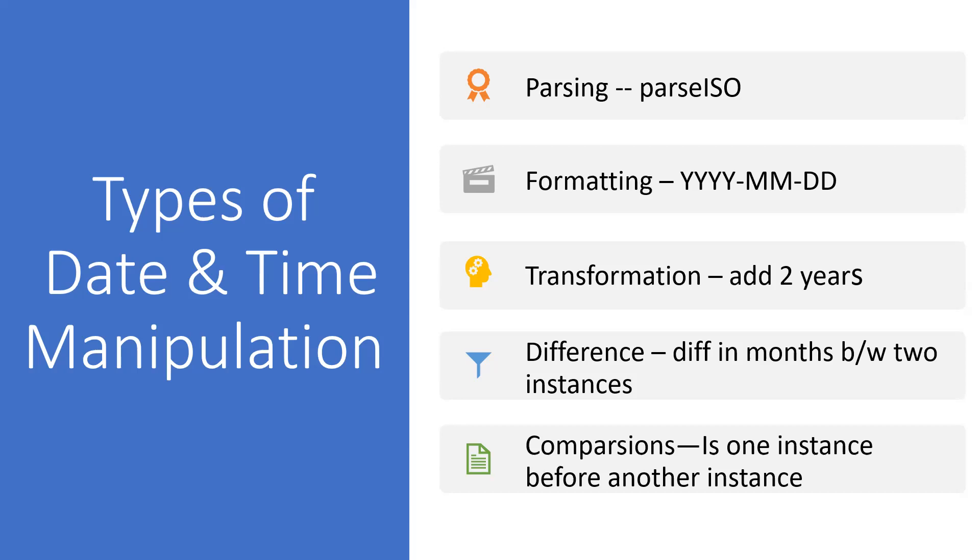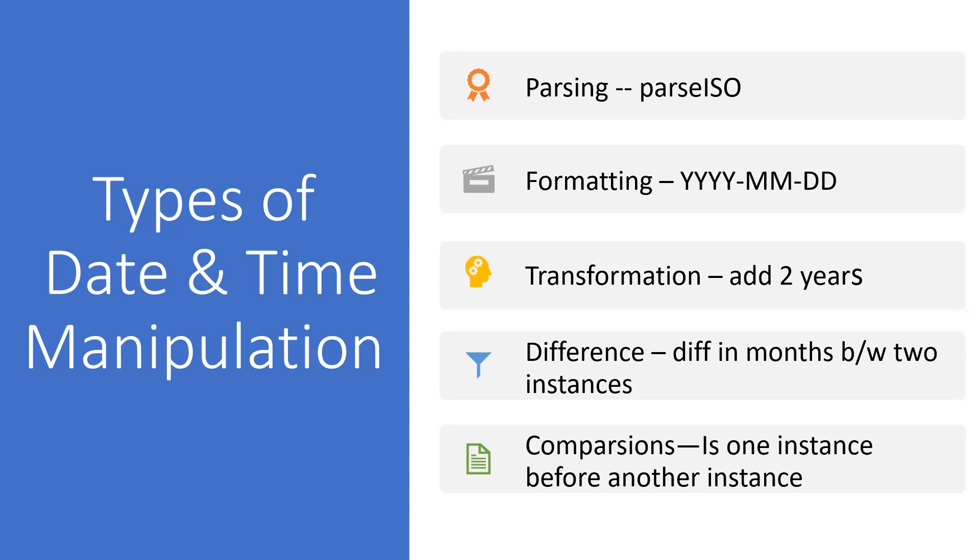Not only moment.js, but all other alternatives will be providing these data type manipulations. Number one is parsing - if a string is given, it returns back the date instance. Formatting means it will modify the date formats from YYYY-MM-DD format to DD-MM-YY format. Date transformations means if you want to add two years or subtract some years from the date.